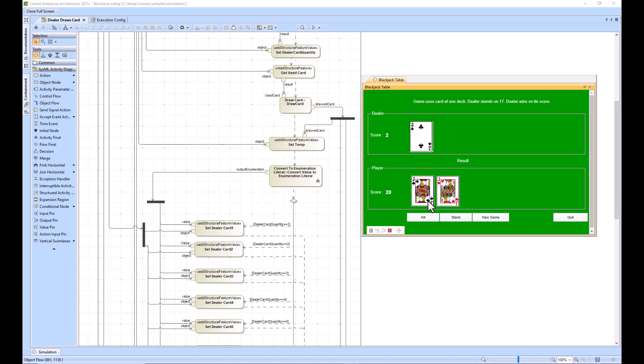It's not showing you the logic for the player getting his or her card, but it's showing you just the logic of the dealer getting his or her card. If we stand as the user, it's going to pull out more cards for the dealer and we will see that in this activity.